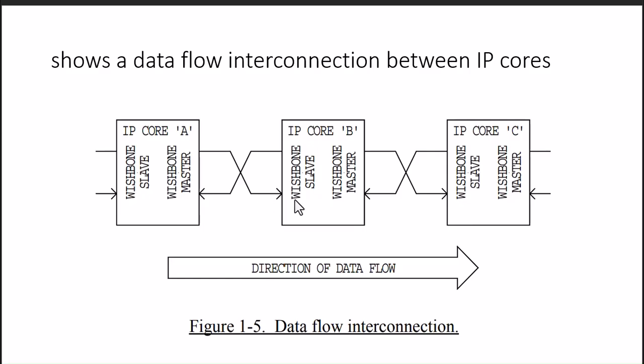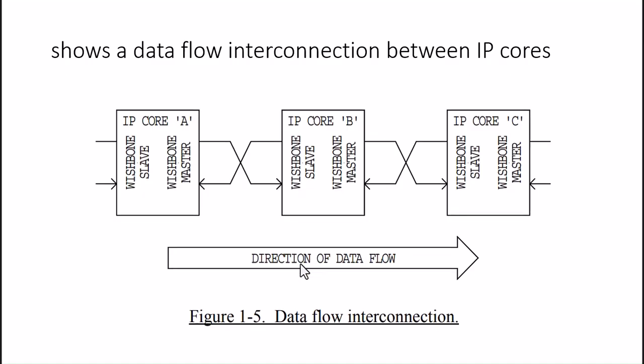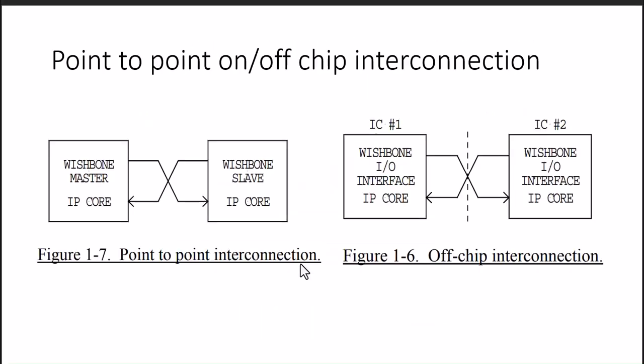Let's say there are multiple IPs and they want to communicate, we can use this configuration. In that, IPs are there with a slave cascade arrangement. Data flow direction is shown from left to right. There will be point-to-point on-chip or off-chip interconnection possible with this Wishbone interface in master-slave configuration.